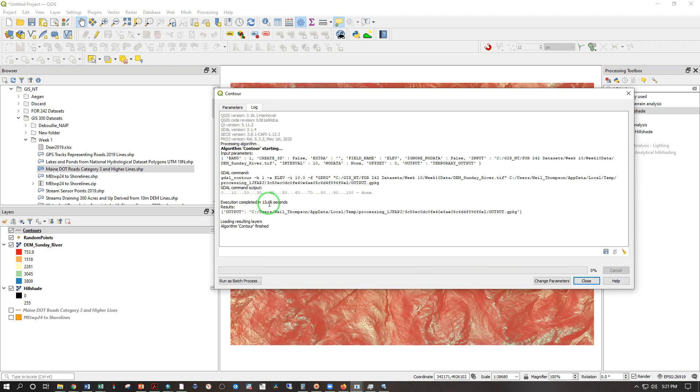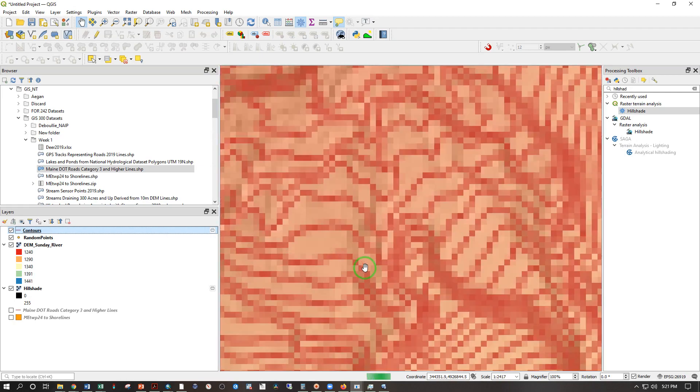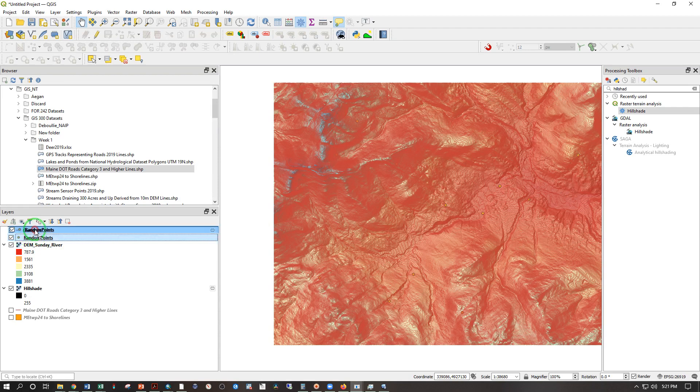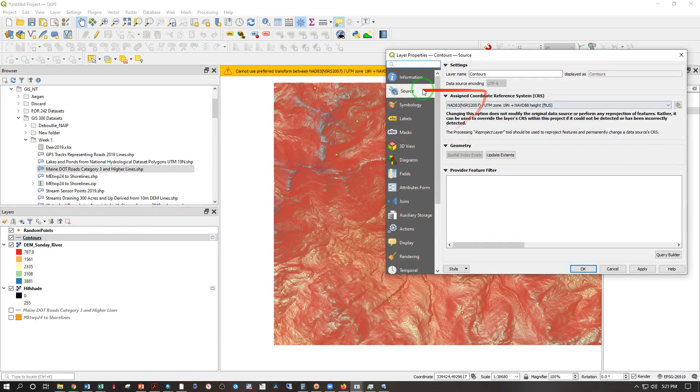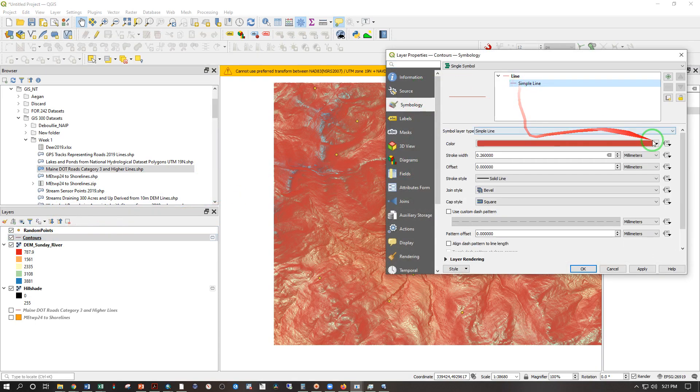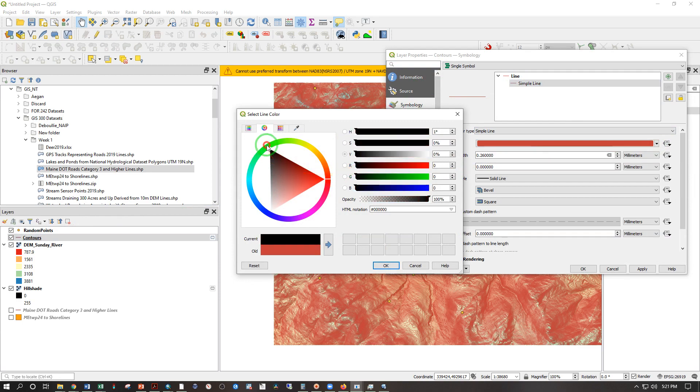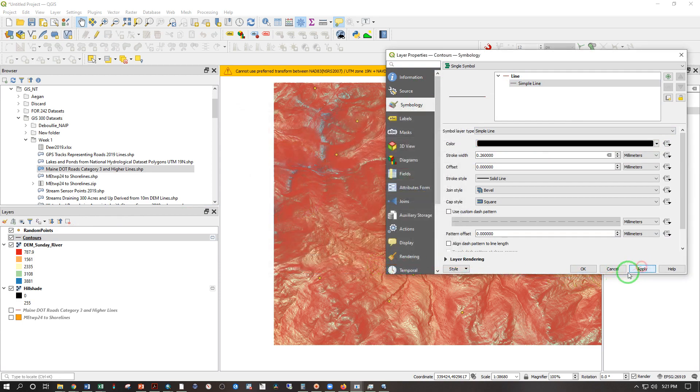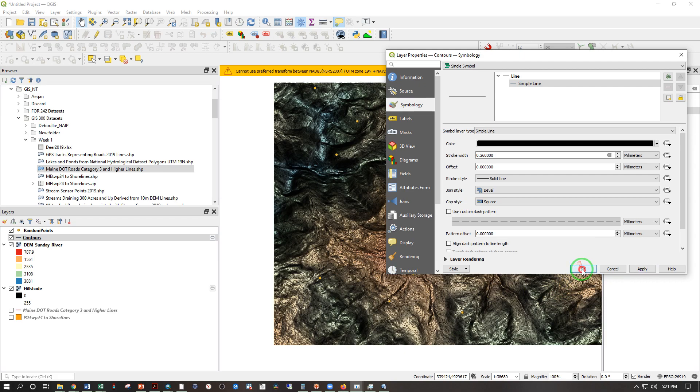And in 13.86 seconds, I have this elevation model overlaid with contours. First, let's do a few things to change how this looks. Let's put the random points on top so they stand out and change the contour lines to, hmm. Let's try simple line and black. Okay. Apply. Very good.